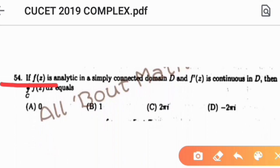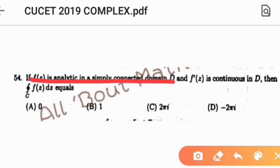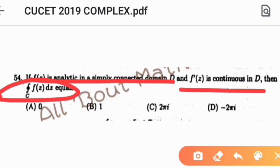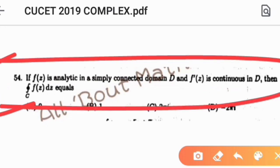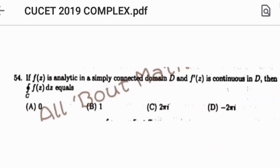Question number 54: if f(z) is analytic in a simply connected domain D and f'(z) is continuous in D, then the integral of f(z)dz equals 0. This is a direct result — by Cauchy's theorem, if a function is analytic in a simply connected domain and its derivative is continuous, then the line integral equals zero. So the correct option follows directly from this theorem.